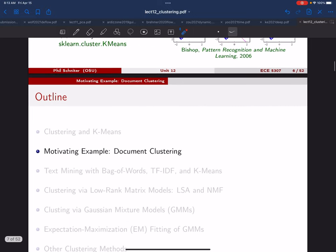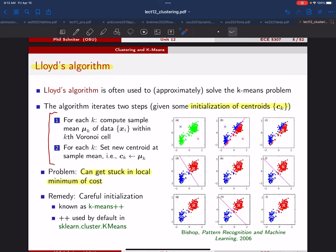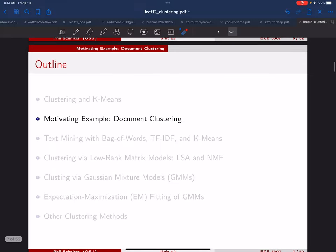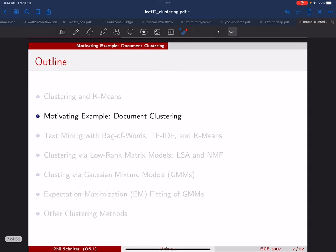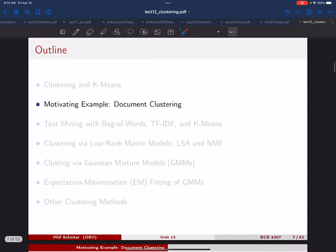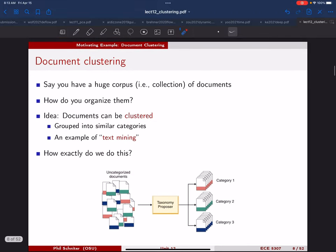That's all about k-means — the most famous clustering algorithm and a great place to start. Now let's move on to a particular example of clustering. Let's say we have a huge corpus — a collection — of documents that we'd like to organize. We want to group documents into similar categories based on the words in them. This is one example of what's called text mining, of which document clustering is definitely one form.